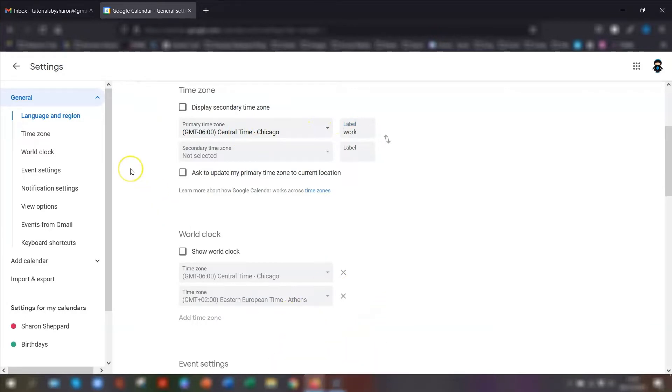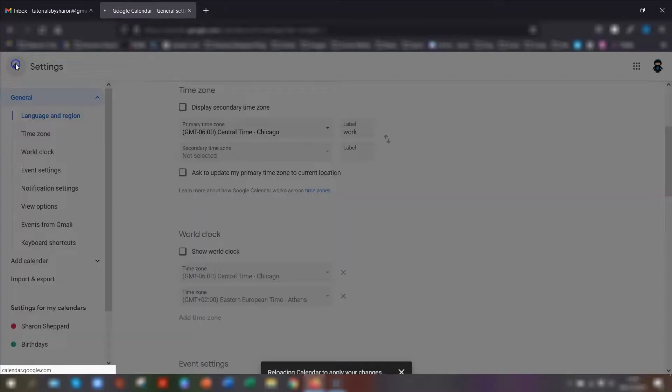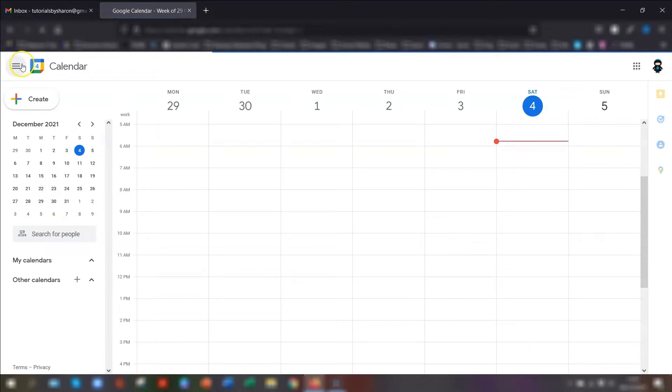This means it automatically saves, so you don't need to click a save button anywhere. Now when you go back into your calendar, click on the back arrow here in the top left.